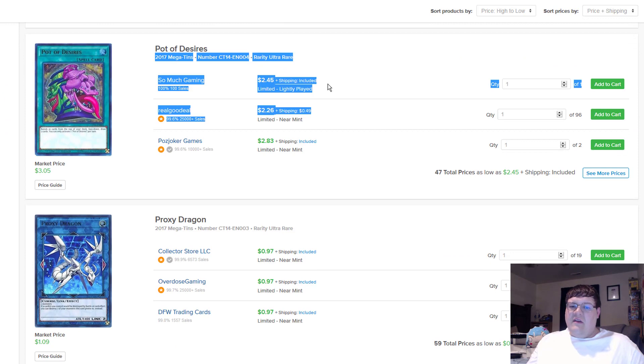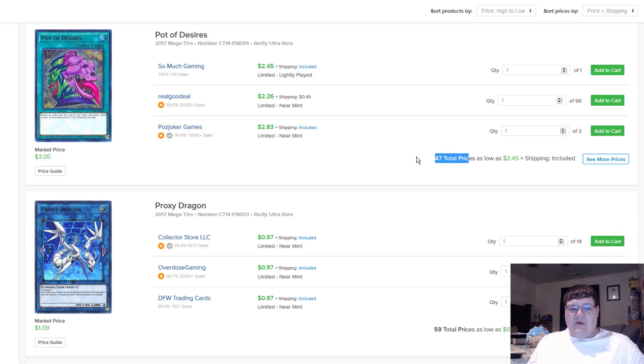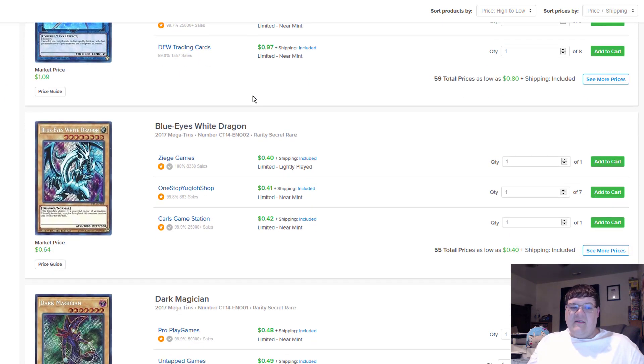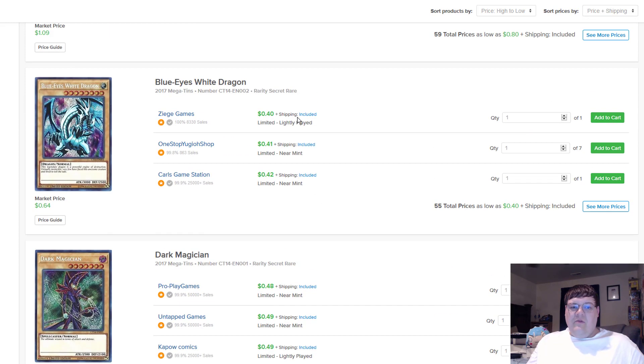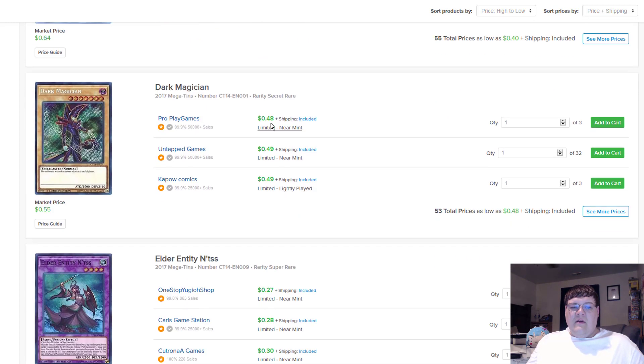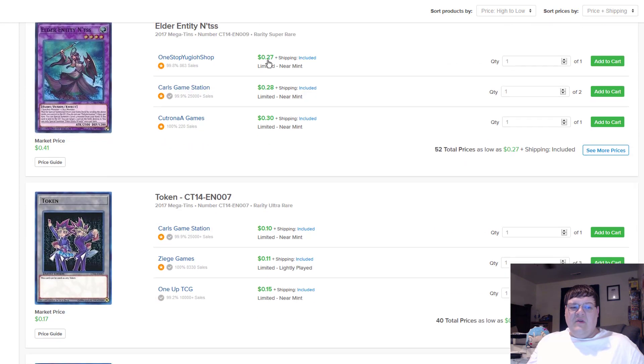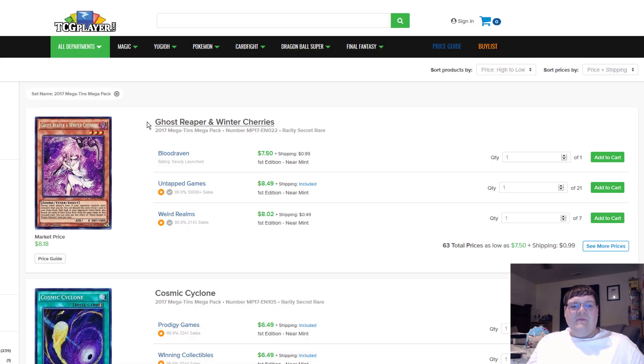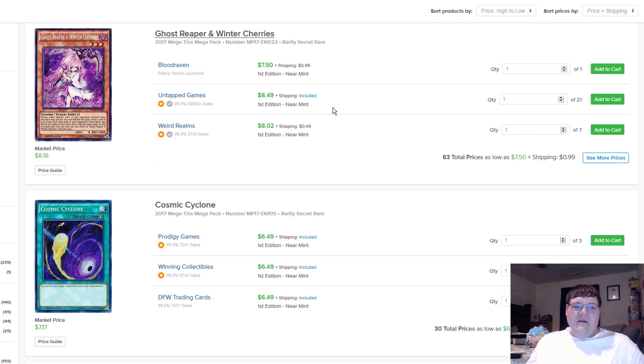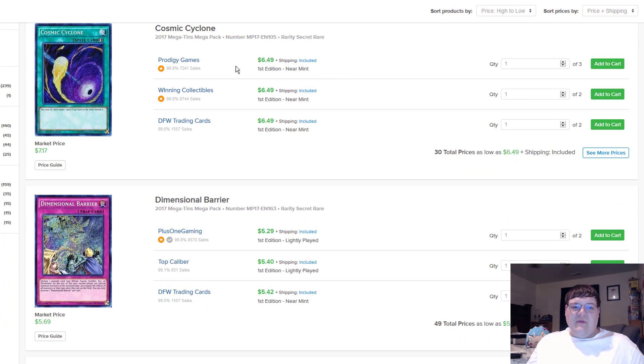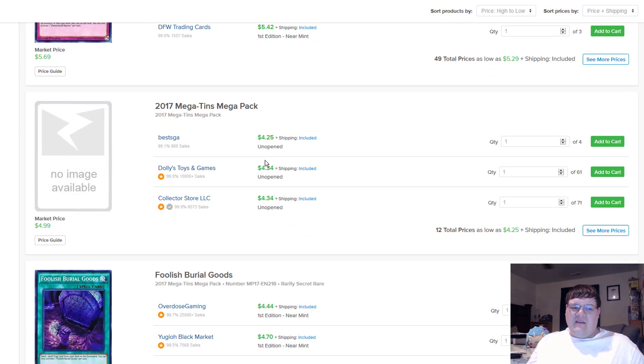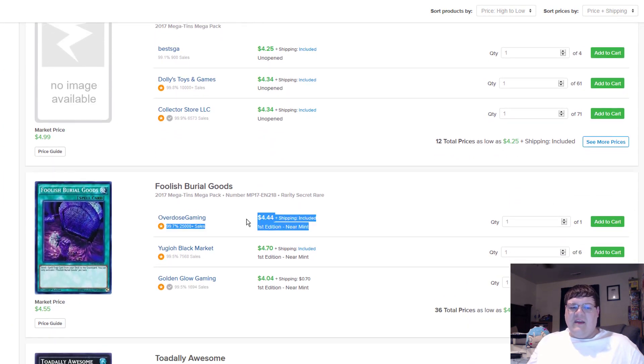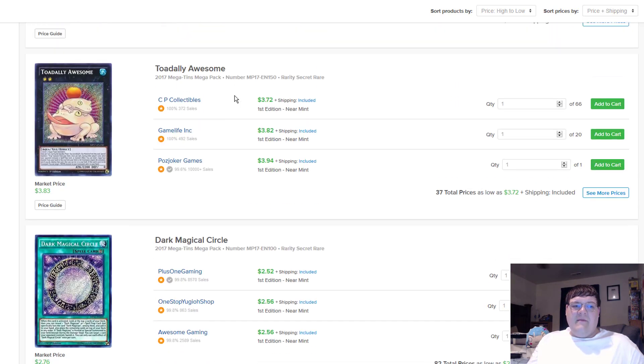Megatins. Desires $2.45s, still holding. That's not a lot of these on the market actually. Proxies are holding at $0.97. Oh, these are starting to go up. These aren't $0.35 anymore. Actually that's very interesting. I knew it was going to happen after a little while. And still $4.60 on $0.68. Ghost Reapers still coming in at $8. I believe that these are still sitting where they were. Cosmics, sixes. D-Barrier, sixes. Foolish Barrel of Goods still sitting at $4. Not bad.